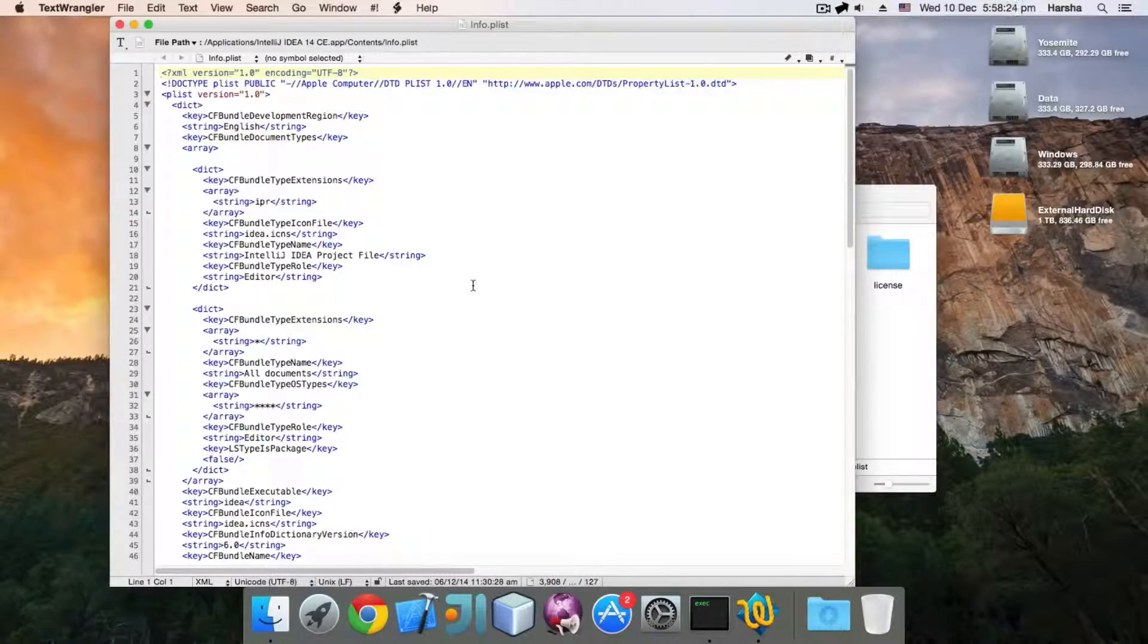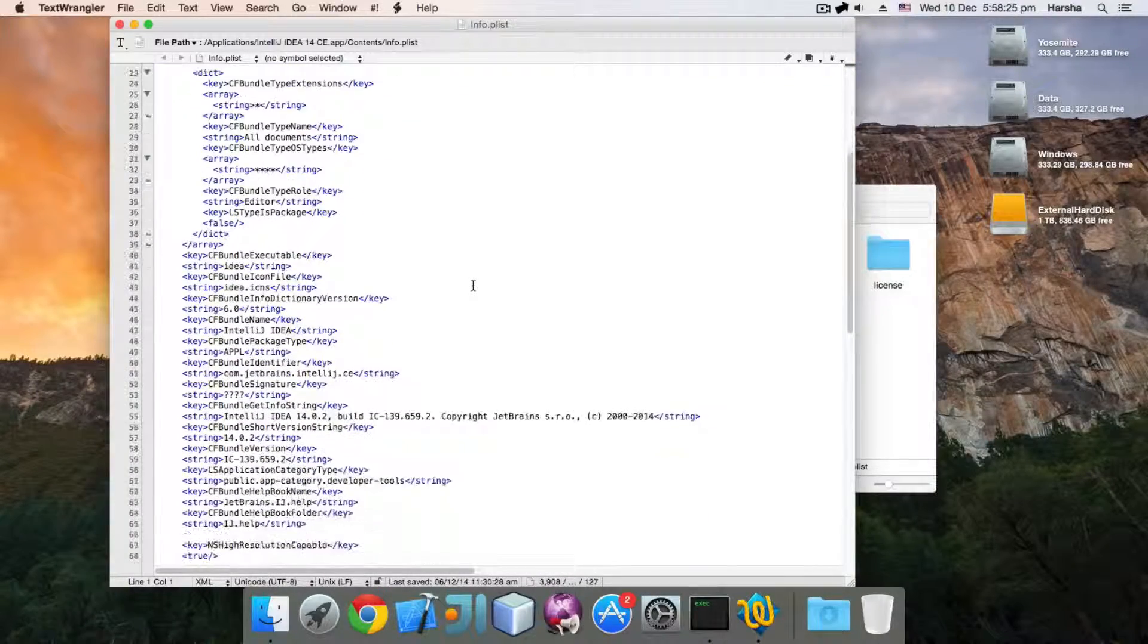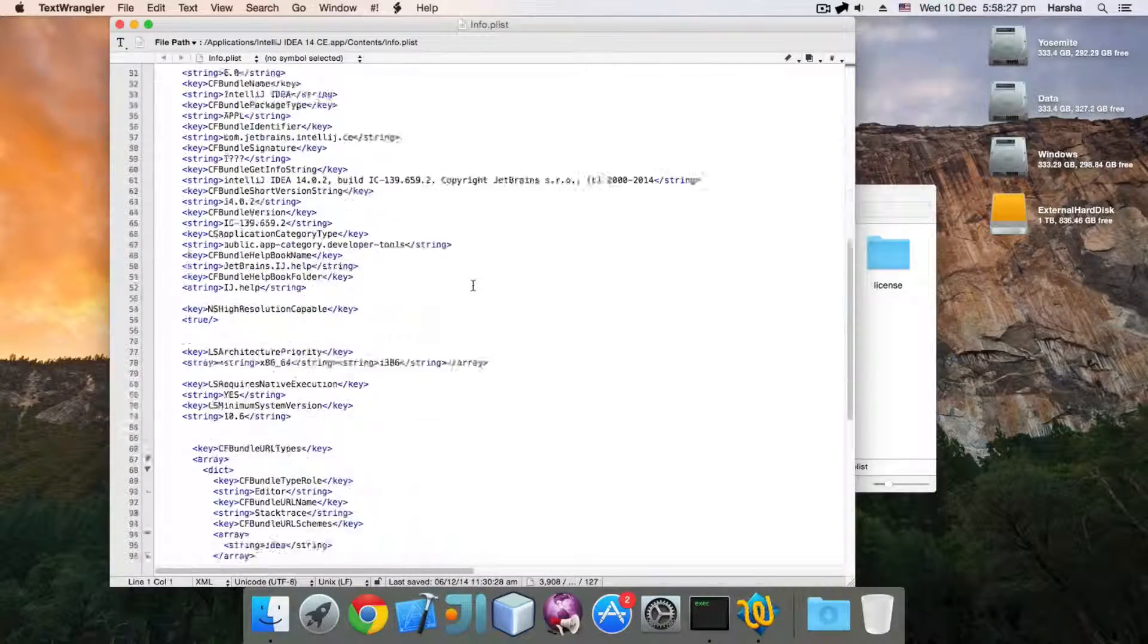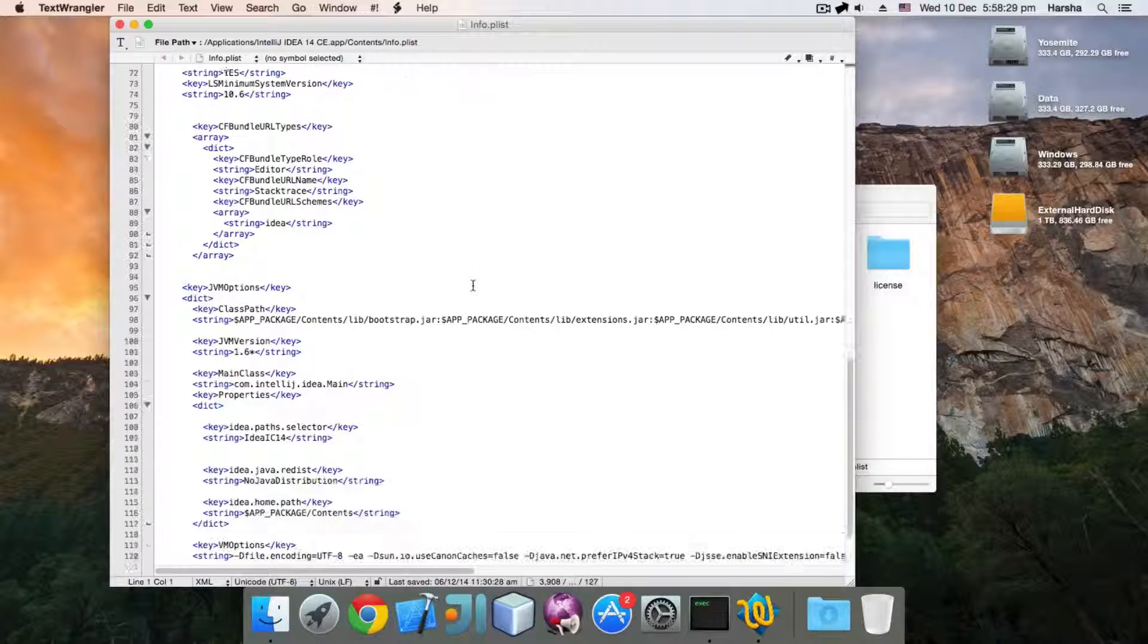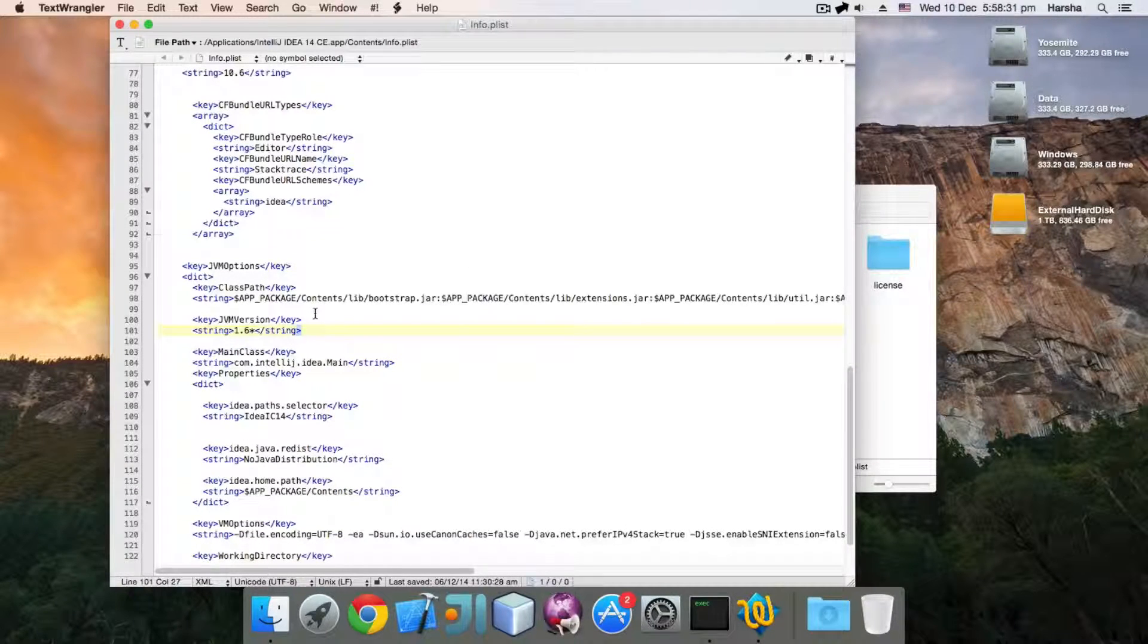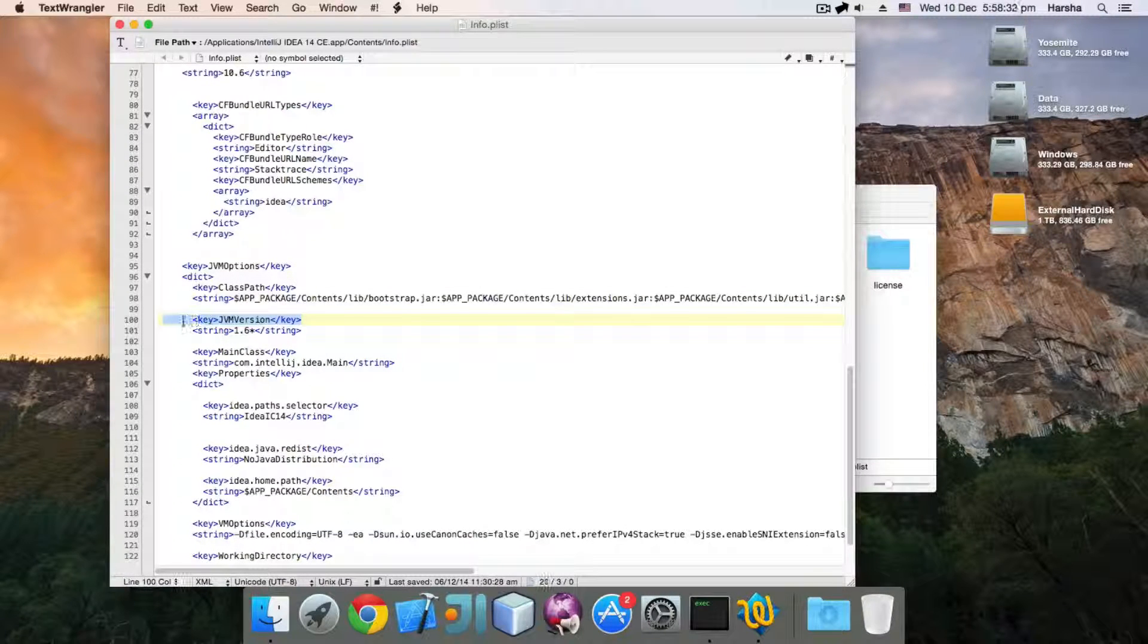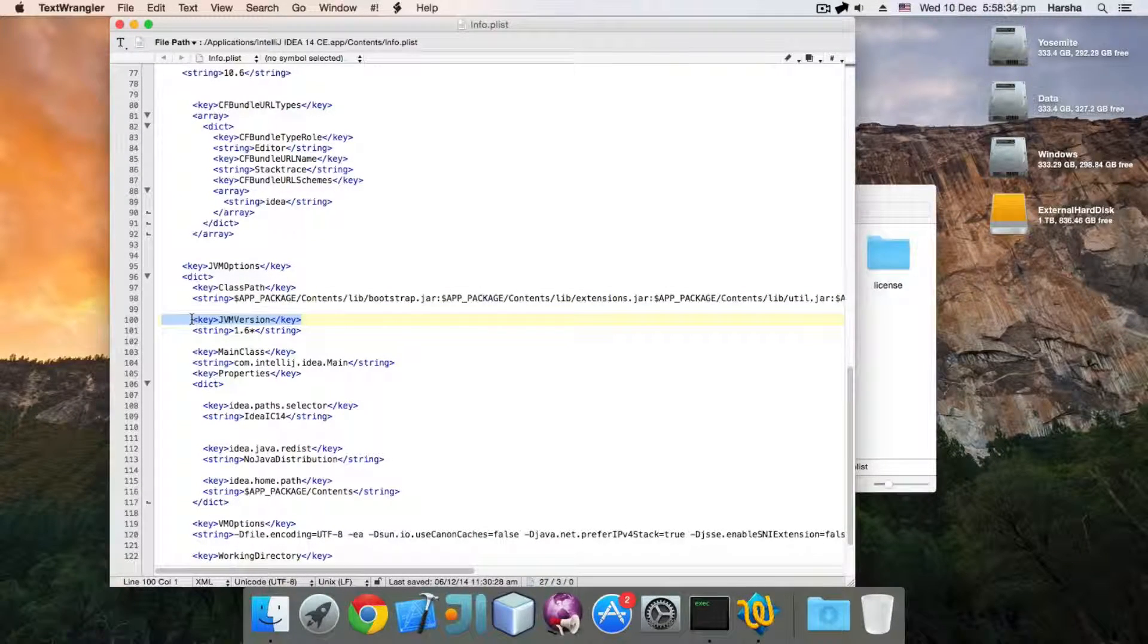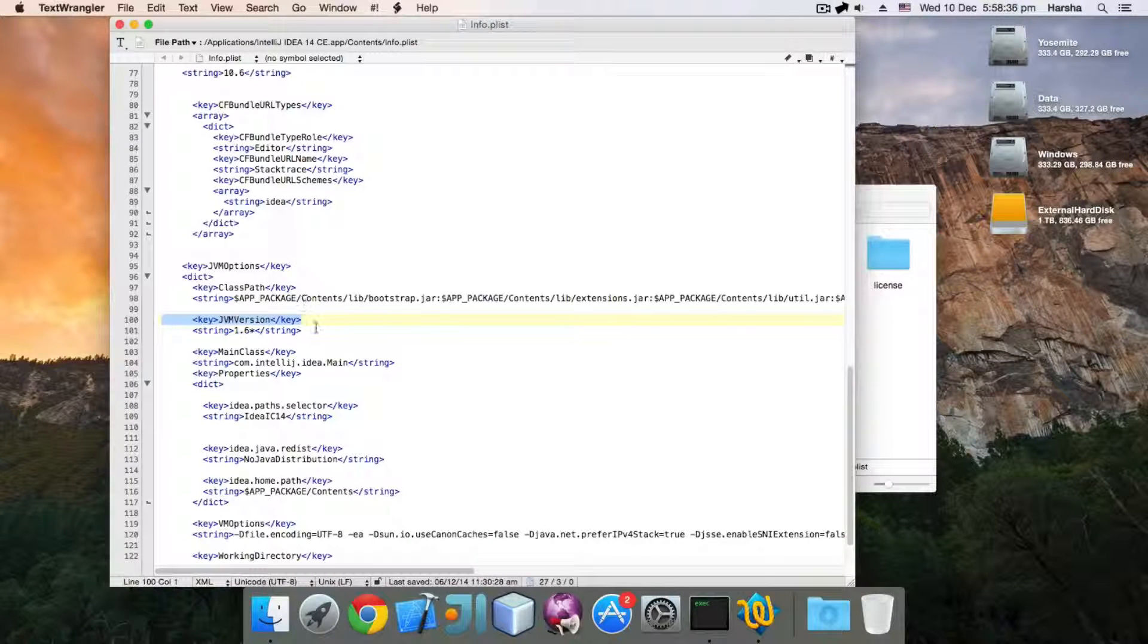Now in this, look for a key called jvmOptions and jvmVersion. This jvm version is a key. It will be under jvmOptions key.